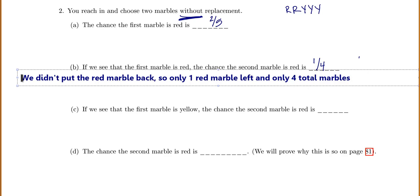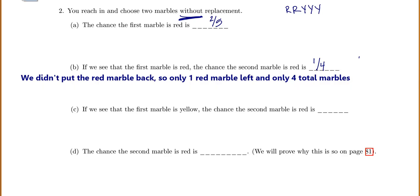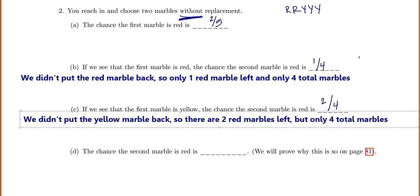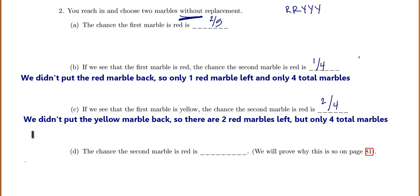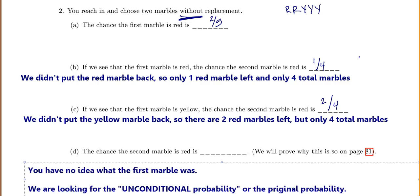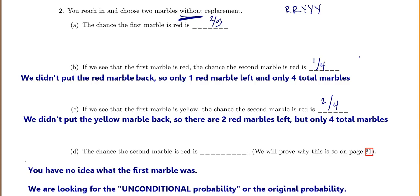If the first marble is yellow, the chance that the second marble is red is two reds out of four total remaining marbles, so two fourths. For part D, if we don't know what the first marble was, this is the unconditional or original probability. With no information about the first marble, the chance of the second marble being red goes back to the original probability of two fifths.